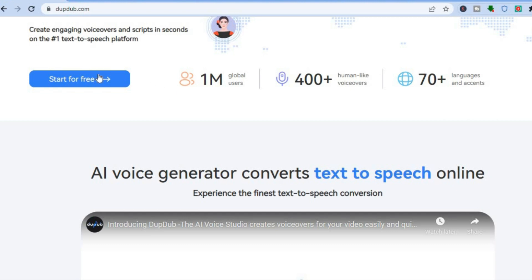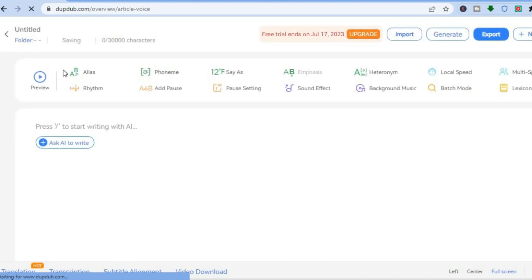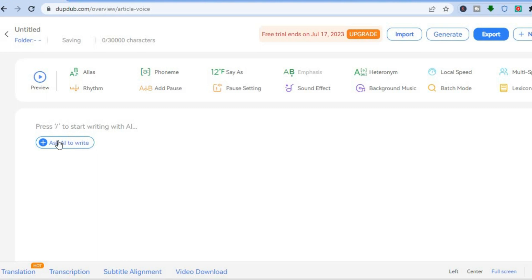Once you're signed up to DoopDub, if you tap on Start for Free, you will be redirected to this page — this is your dashboard that you can get started on. At the top right, you can tap on Preview after you have imported the content you'd like to use. Or if you would like to start writing something, you can simply tap on Ask AI to write.